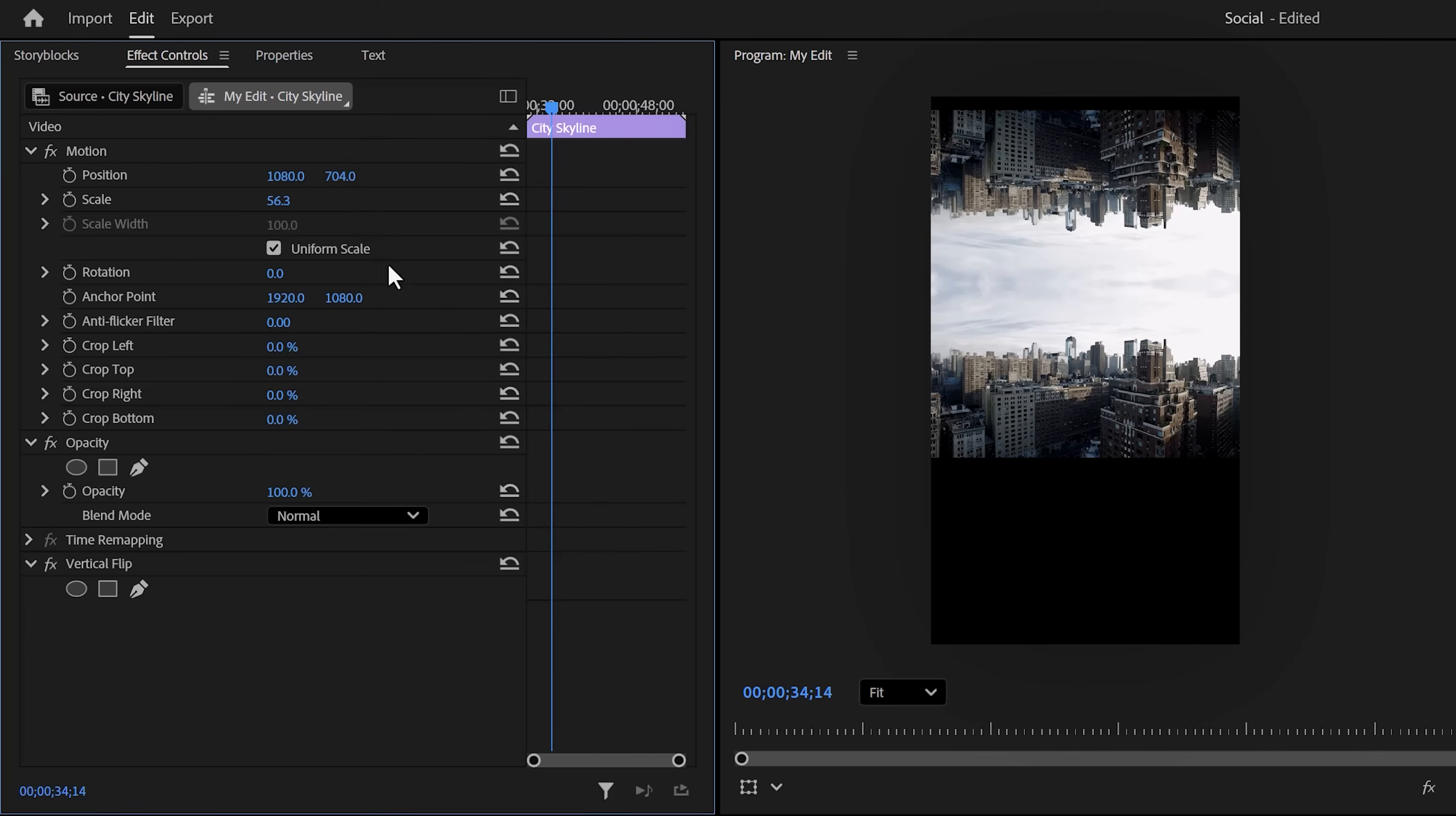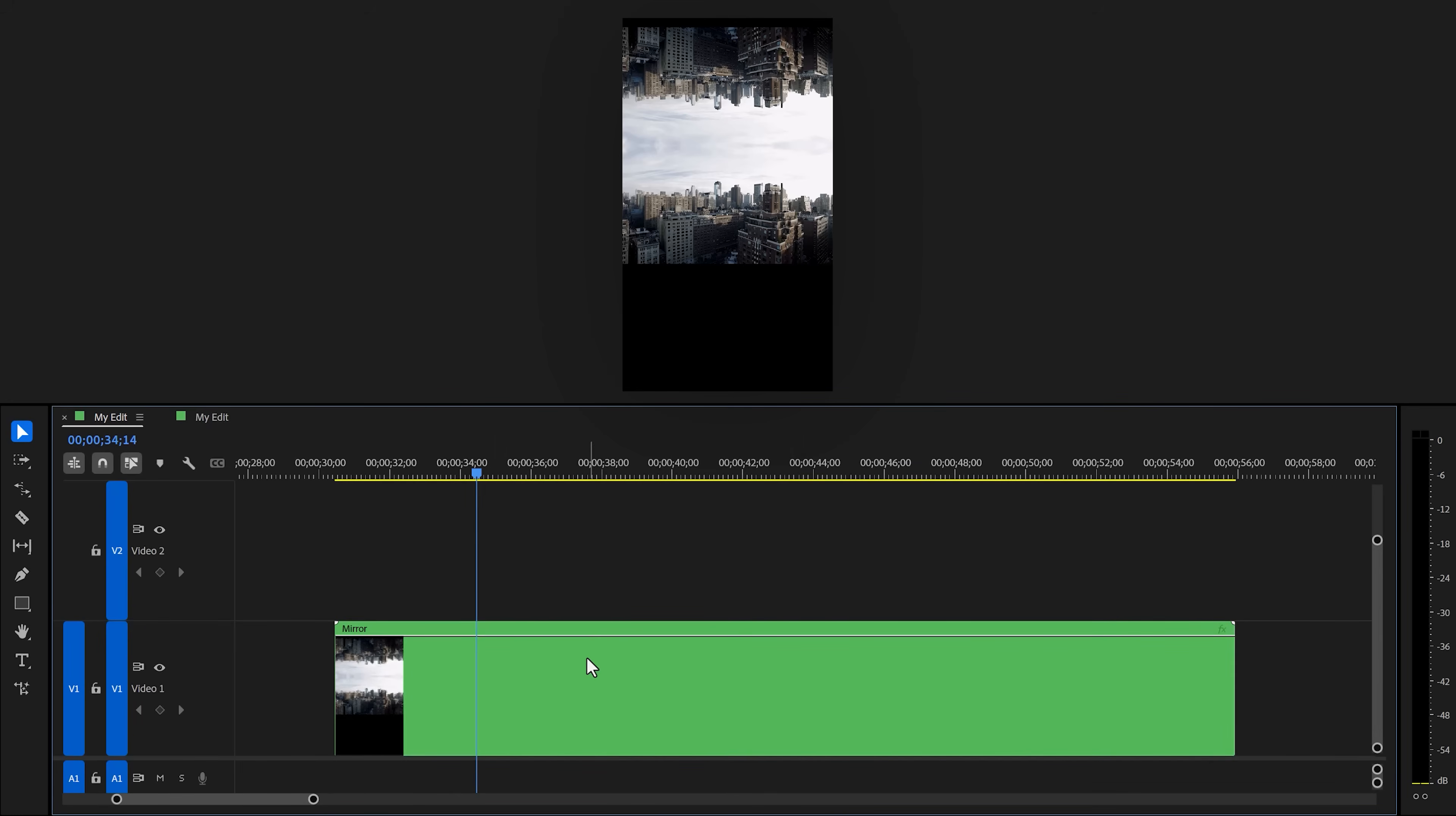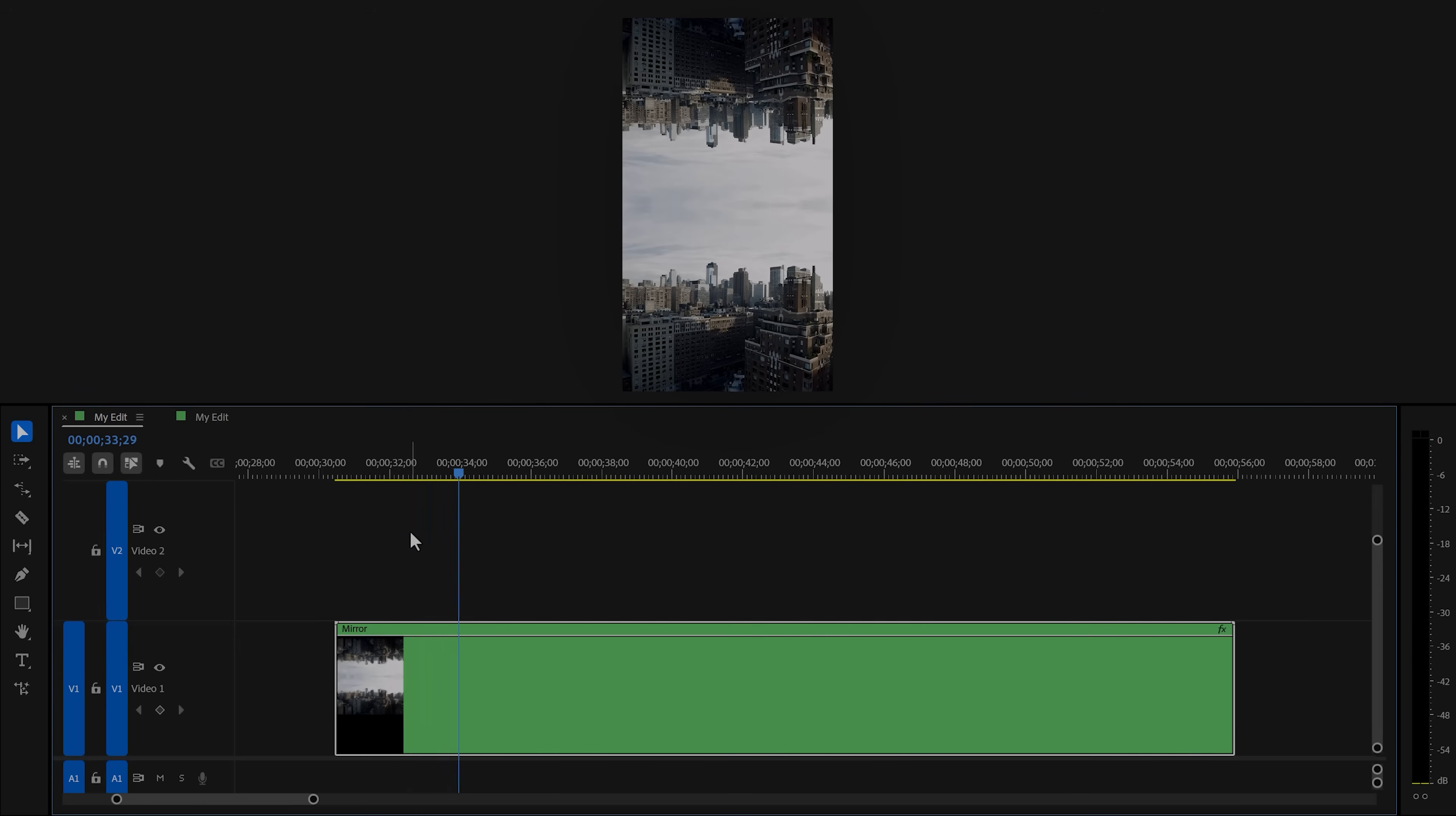adjust the position until the two clips align beautifully. That looks amazing. Now, go back to the timeline and in here, select both of your clips and right-click them. Then choose nest. Give it a name, for example, mirror. And then click on OK. Next, select the nested sequence and go back to the effect controls. Now, it's time to scale up and reposition your video so it fits your frame. There you go.